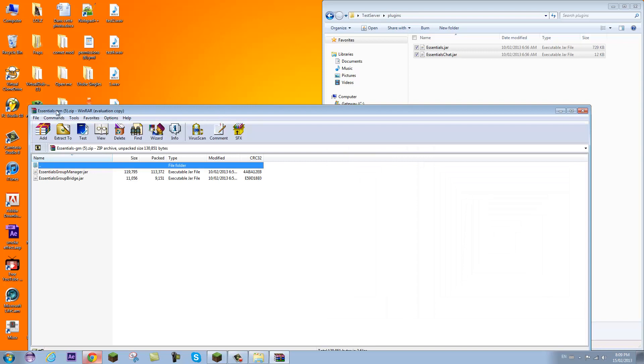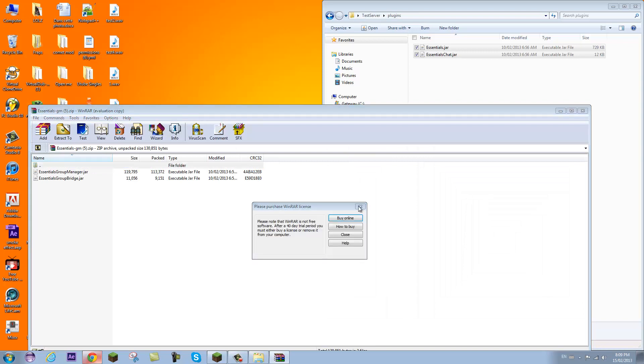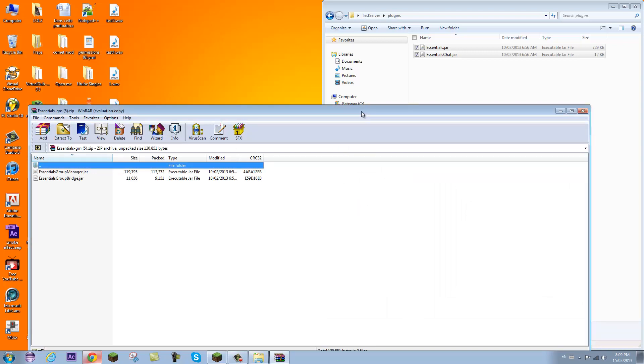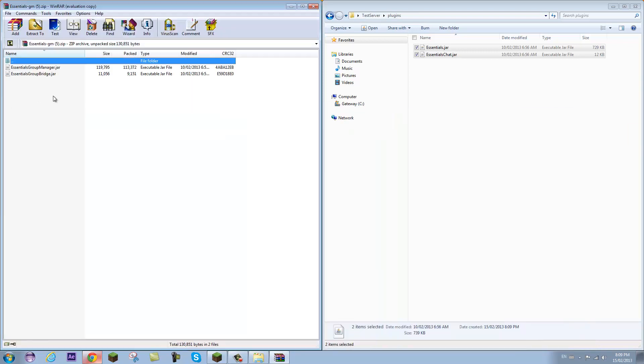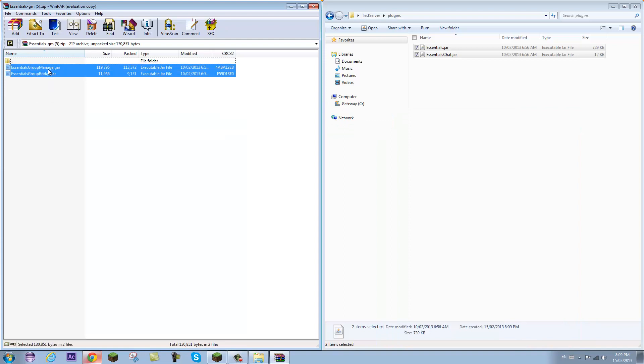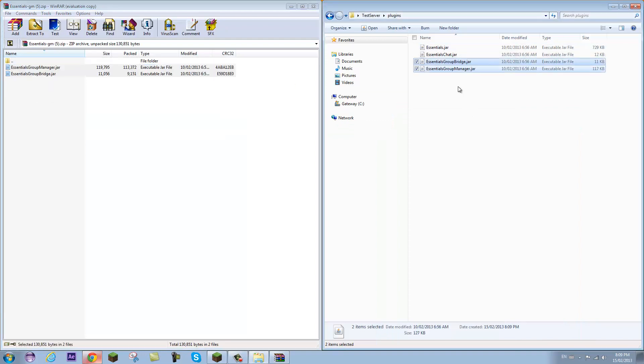And then we're going to open up Essentials Group Manager zip file and close that. And we will drag in both of these files because we need Essentials Group Bridge and Essentials Group Manager.